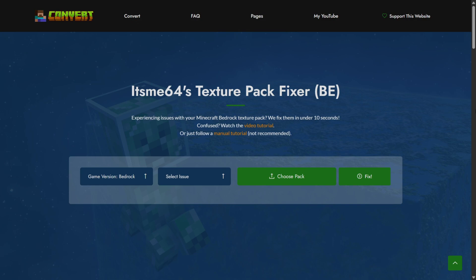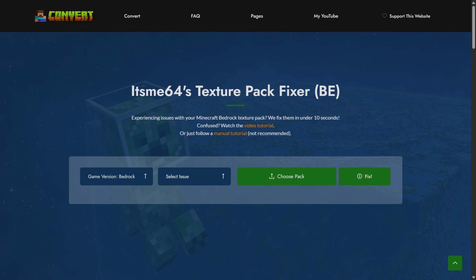Of course there are a bunch of variations of that specific error. This was just an example of course. Anyways to fix this you want to head over to my Minecraft Bedrock Edition Texture Pack Fixer for your convenience. This will be linked down right in the description below and what this is going to do is make it really easy for us to fix these errors without having to completely extract the pack and the like because that's all a little complicated.